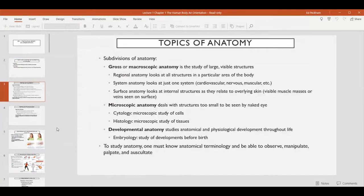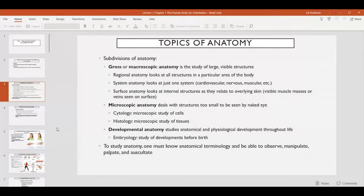These topics can be subdivided into more specific areas of study. In anatomy we can look at the gross anatomy or macroscopic anatomy of an organism. This is the study of larger structures that can be seen unaided with the naked eye. Within gross anatomy there is regional anatomy, which examines structures within a particular area of the body, such as the abdominal region or the cranial region and all of the associated structures and organs within those parts of the body.